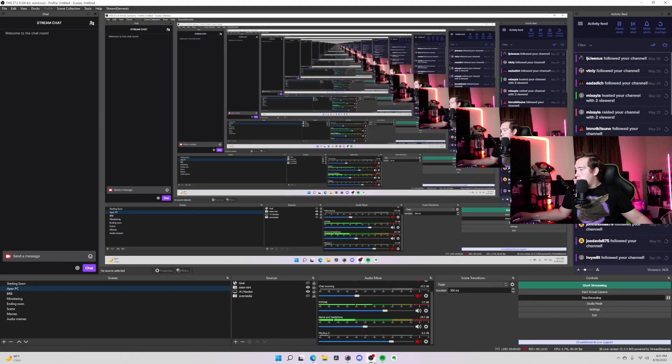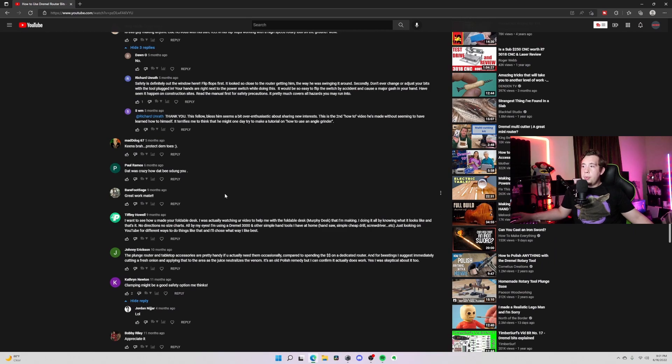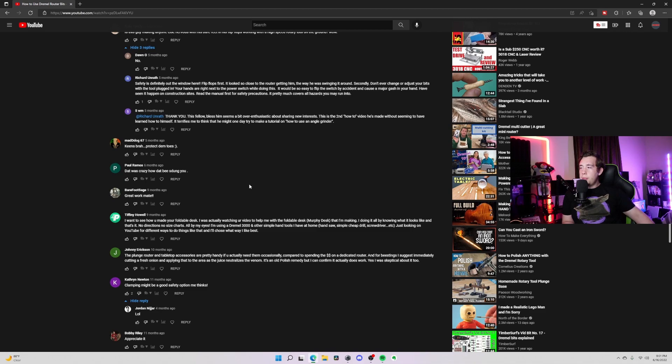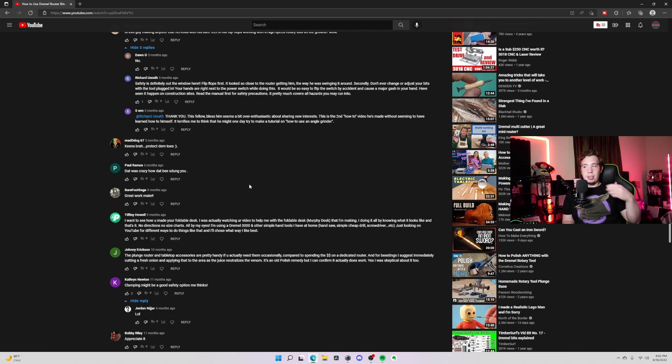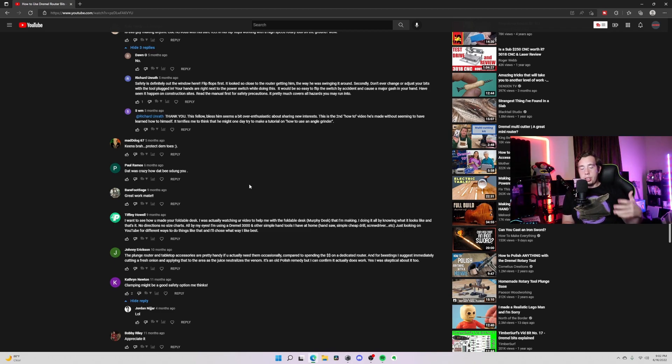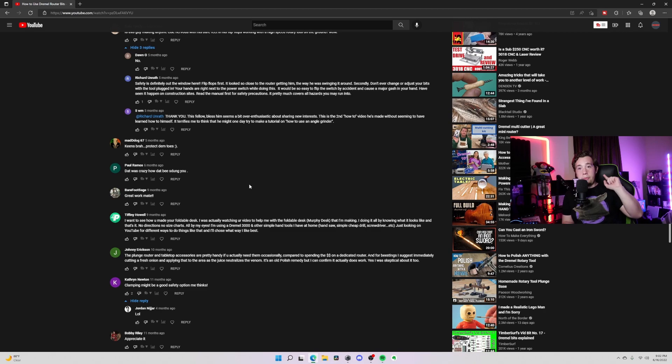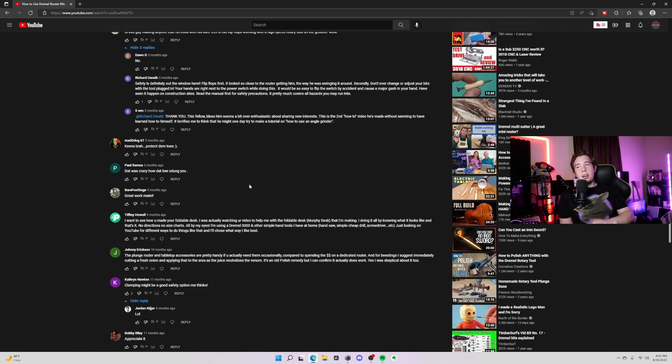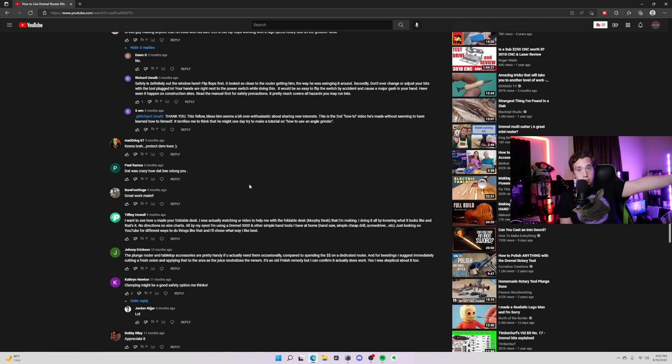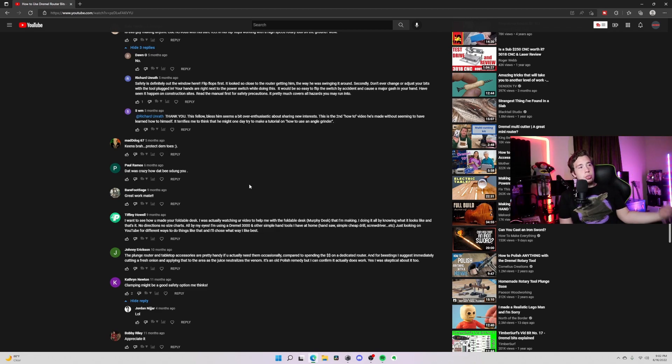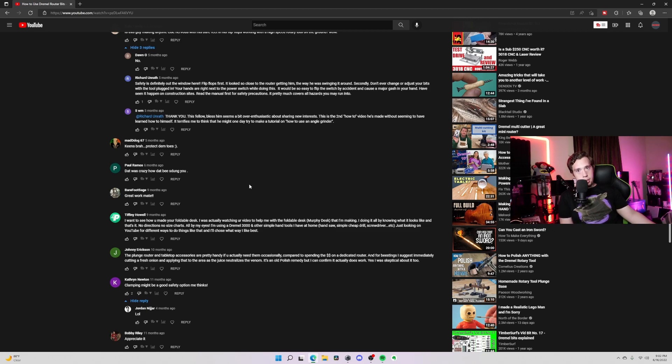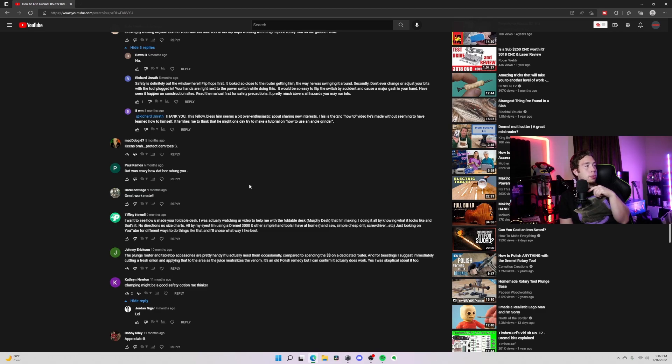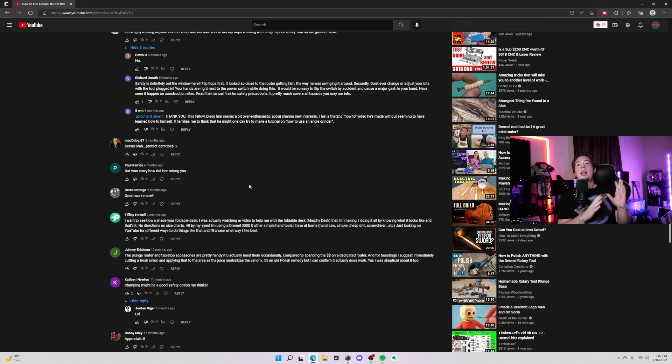Tiffany, this will be the last one that we reply to: 'I want to see how you made your foldable desk. I was actually watching your video to help me with the foldable desk. Amazing making. I'm doing it all by knowing what it looks like and that's it - no directions, no size charts, all by my eyes.' She's using a Dremel 3000, just looking for YouTubers and different ways of doing it. Yeah, I'll actually show that. I finished that project, actually. I didn't get to finish the video of it because it was honestly a nightmare to make that desk. It's actually in the corner of my room over there, mounted on the wall, mounted on a stud. Now, as to how strong it actually is, I can't tell you exactly. Yeah, it's kind of weak. Will it look really cool for like placing something on it and doing a product review? Absolutely. Kind of careful with it. Yeah, it has a few design flaws, I will say that.